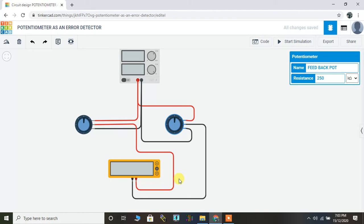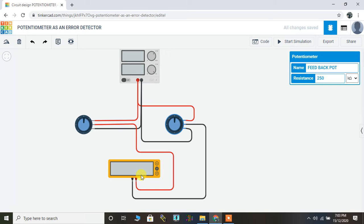The output is taken across the variable terminal of the potentiometer. And the differential voltage between the two potentiometers is connected to the voltmeter. Now, what do we infer from this particular experiment?